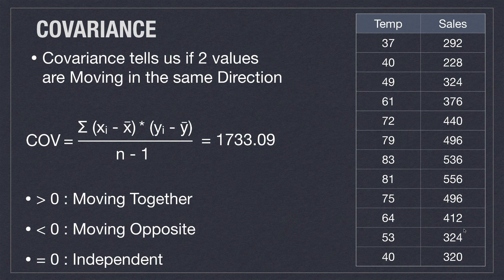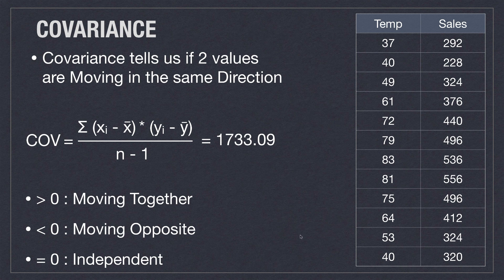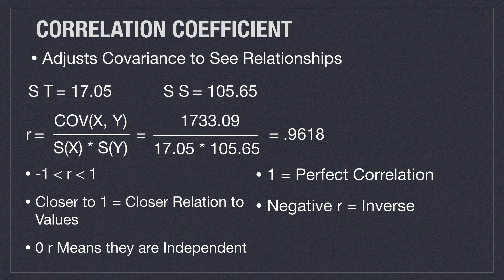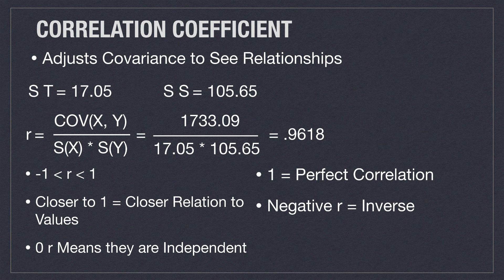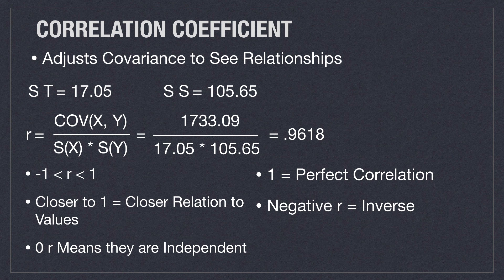First, we have to come in and calculate the covariance for all the x and y values. And that is going to work out to 1733. And now that we have the covariance, we can divide it by the standard deviation of x multiplied by the standard deviation of y. And whenever we do that, we get a value of 0.9618. And since 0.9618 is so close to 1, we know that our linear regression line will be very tightly matched to our data.